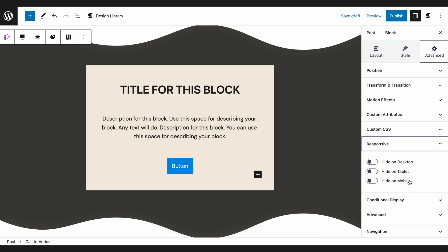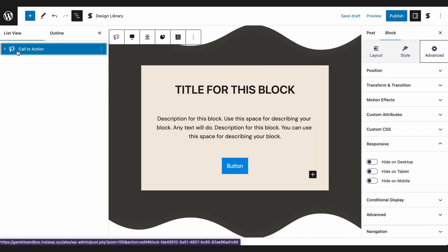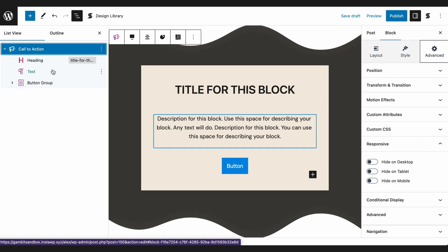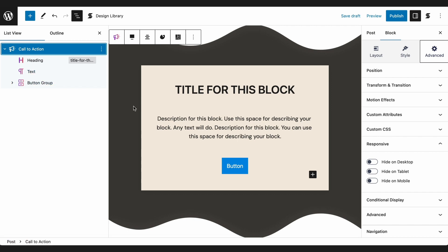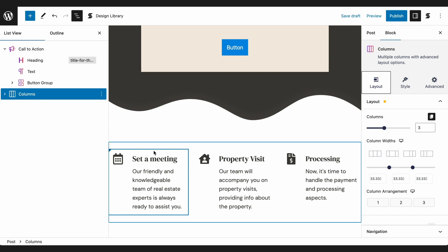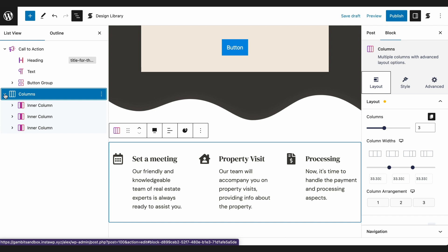Let's better understand the hierarchy of blocks. A block structure is very easy to understand. The top level is the parent block, and nested inside it are inner blocks. For example, the parent block is the call to action, and it is comprised of the heading, text, and button group blocks.